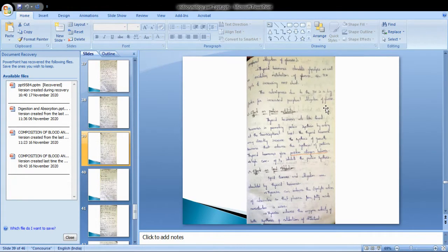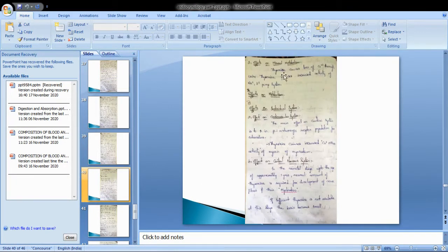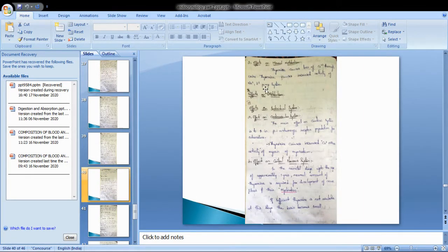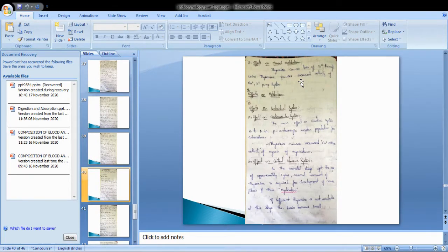Regarding the effect on mineral metabolism: thyroxine causes loss of calcium through urine. Thyroxine also causes increased activity of the sodium-potassium pump system. These are the main effects on mineral metabolism.